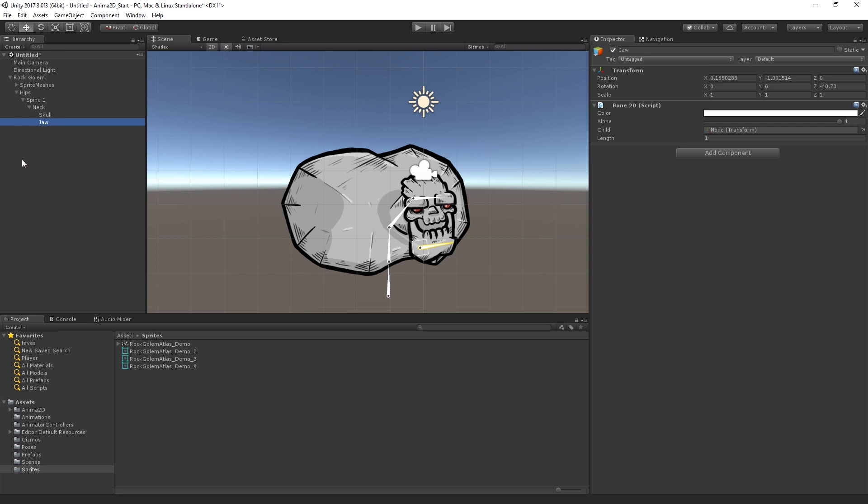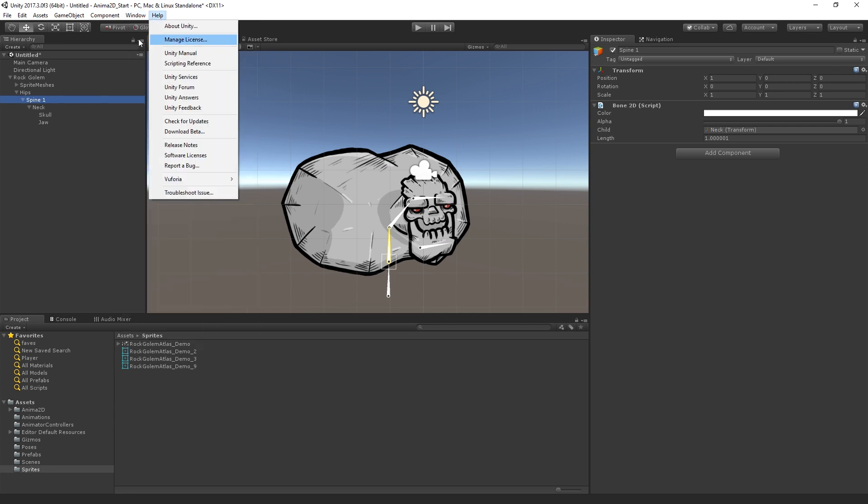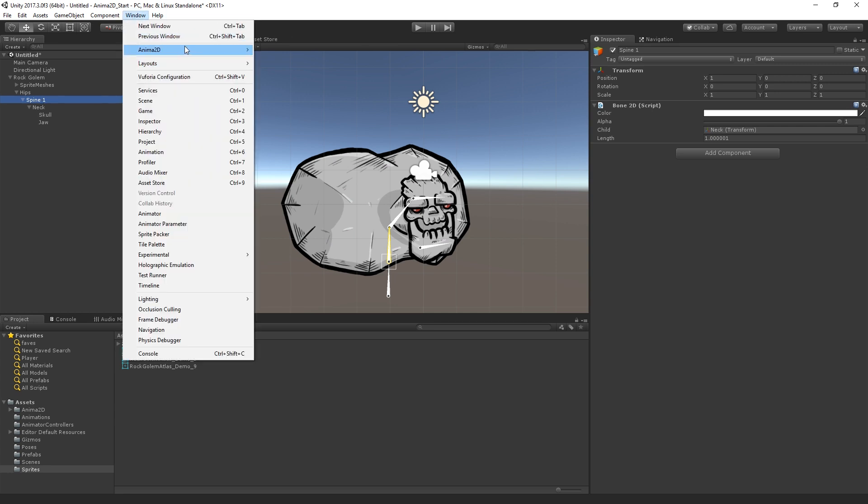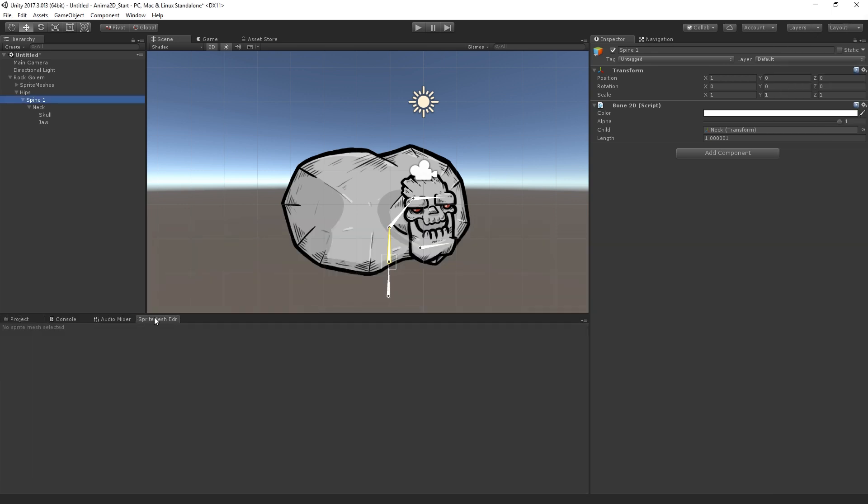So let me just label the jawbone here. And then what we're going to do is let's start by binding spine 1 to the chest. We're going to select spine 1 and we're going to go to Window, Anima 2D, Sprite Mesh Editor. Now, importantly, you need to do this with the object in the hierarchy selected. I got a little confused when I was learning this. I was trying to do it from the project view. You need to select the instance in the hierarchy and then open the Sprite Mesh Editor window. And actually, I made a mistake here. I selected the bone. What we actually want to select is the Sprite Mesh.